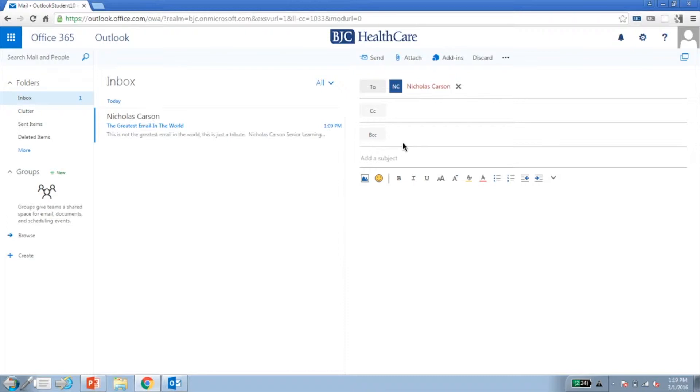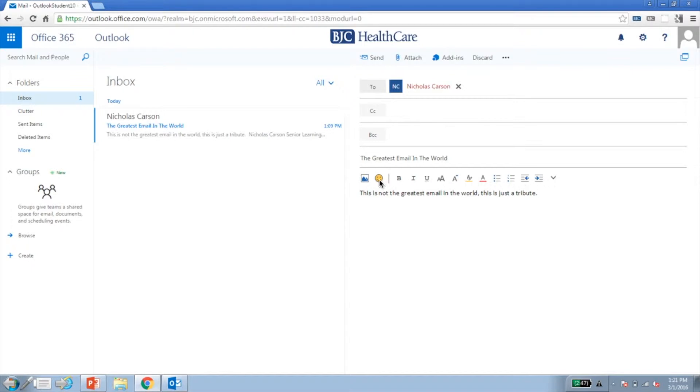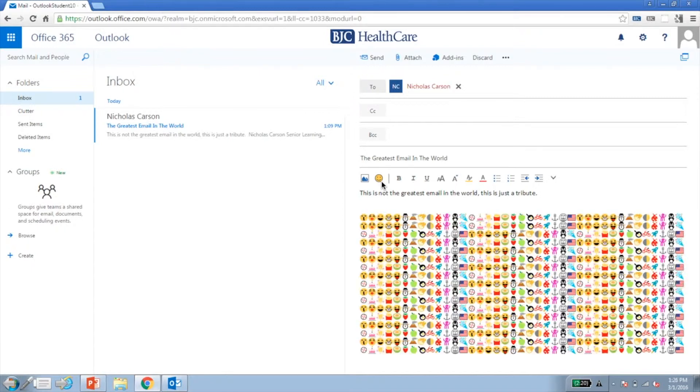Next, write the subject and body content. If you want to format any of the text, click the menu options above the body. Did you see the emoji option? Remember to be professional, and if you must use them, less is more.